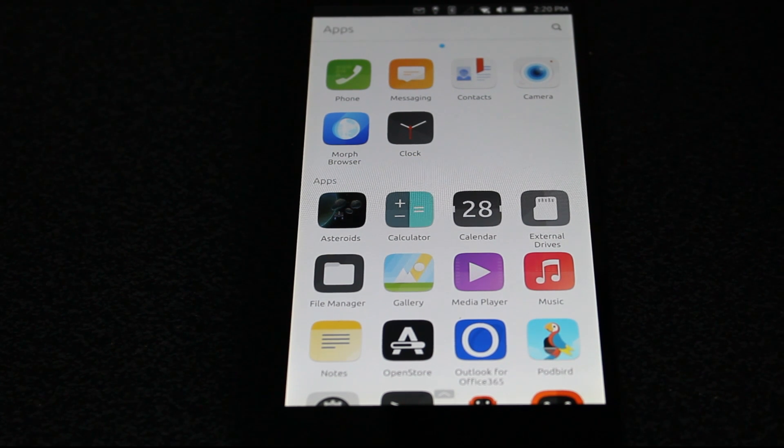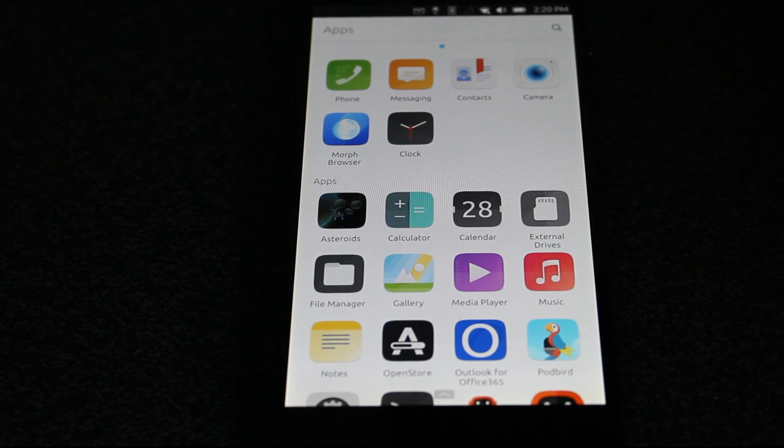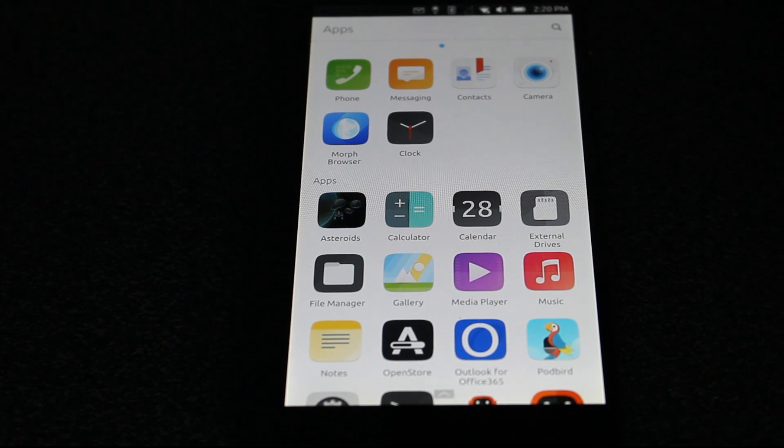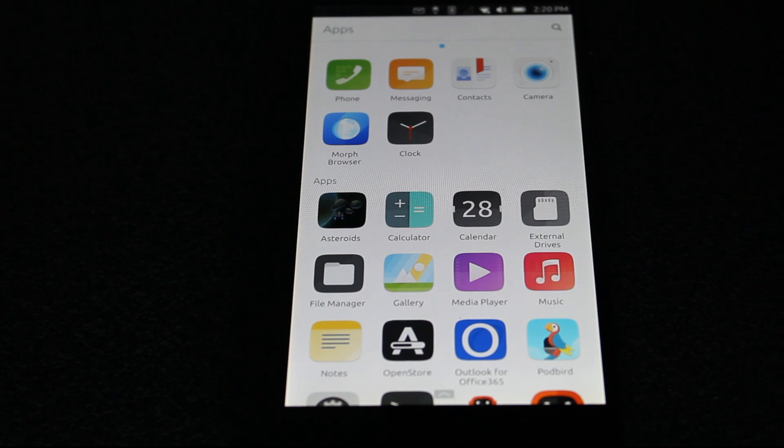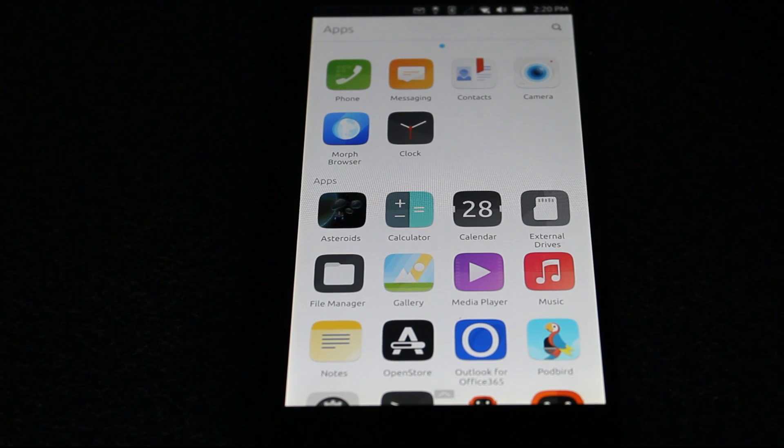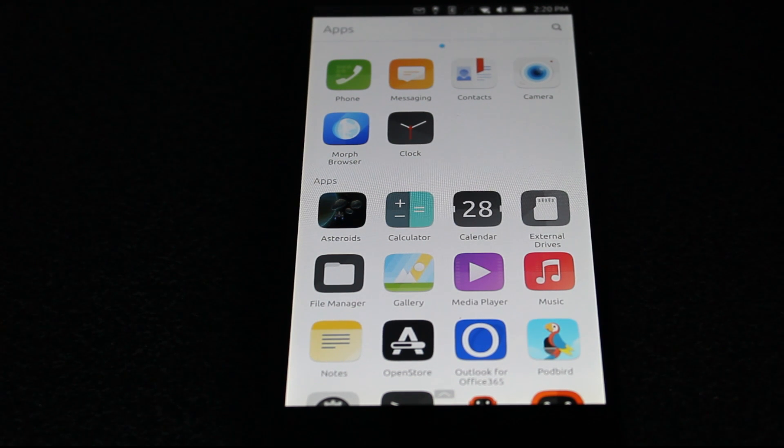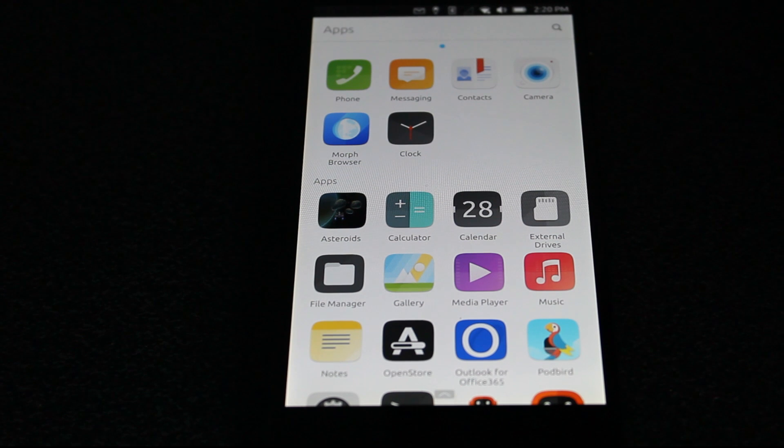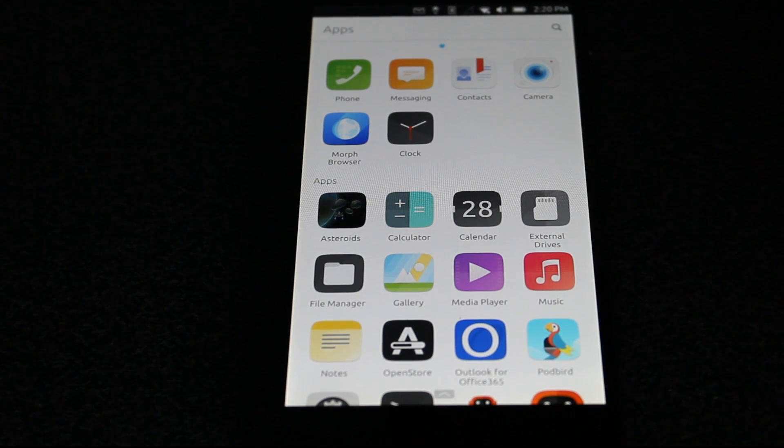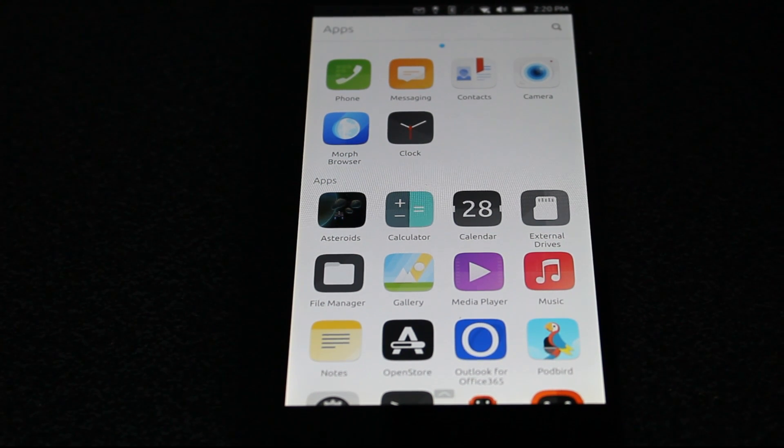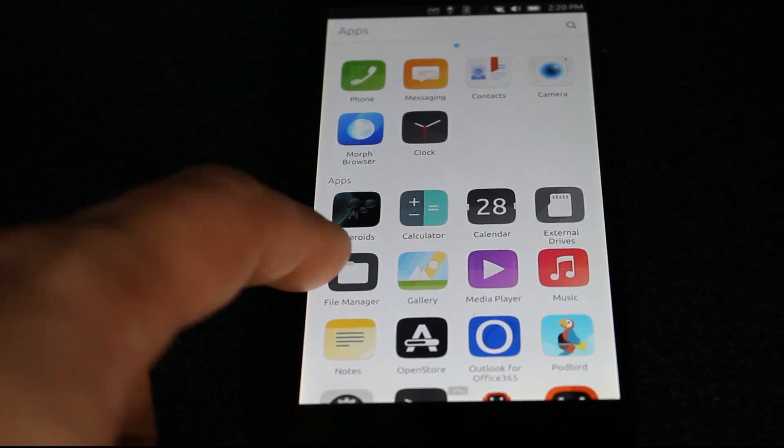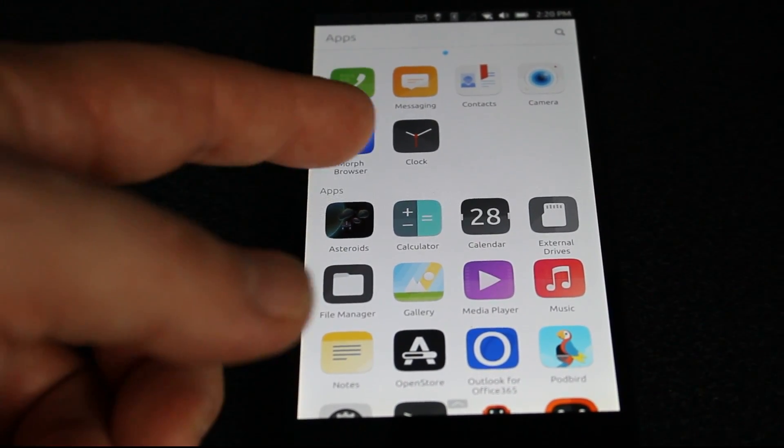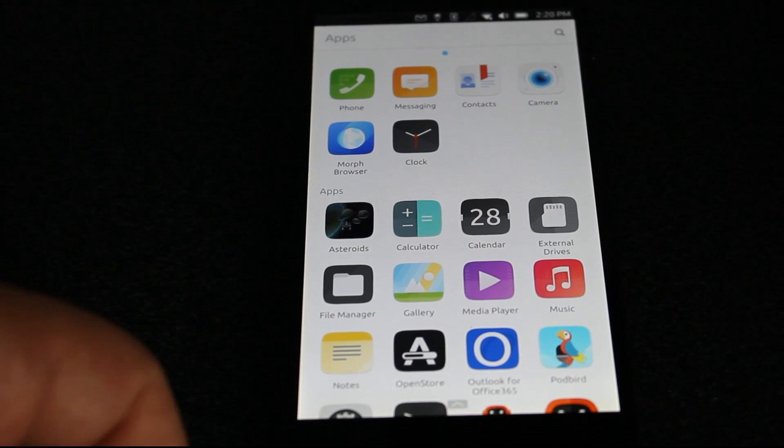Another thing that's interesting when I show you the app store is some of these apps you'll see were created by very familiar names like Martin Wimpress, creator of Ubuntu MATE, Popey of course from Canonical, and other personalities that you've probably seen if you're a part of the open source community at all.